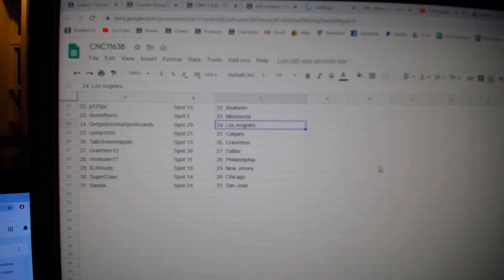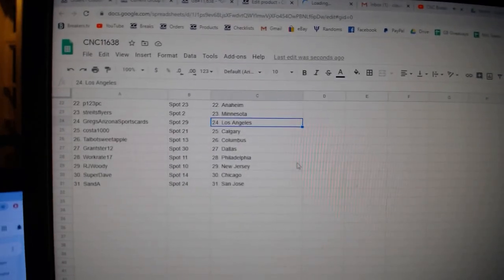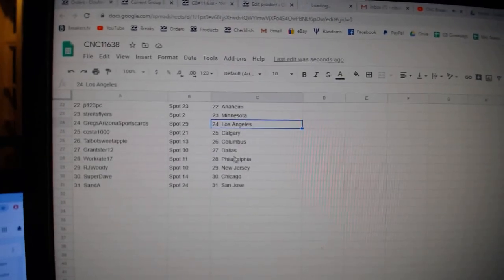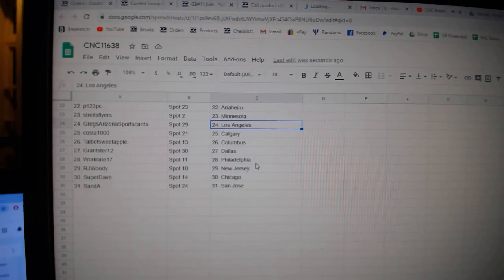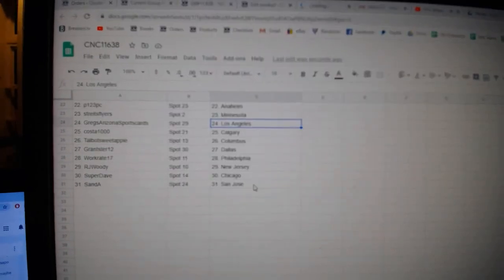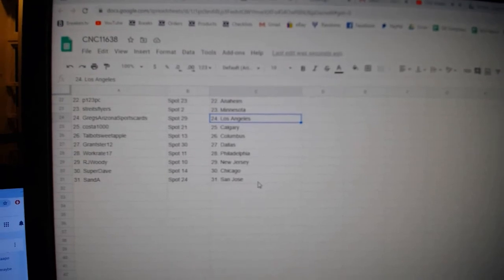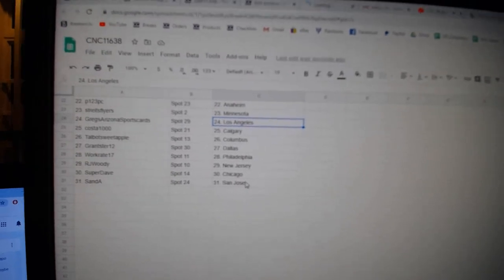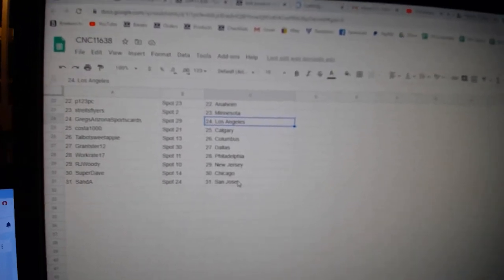Greg LA, Costa Calgary, Talbot Columbus, Grandstore Dallas, Work Great Philly, RJ Woody New Jersey, Super Dave Chicago, and San A San Jose.